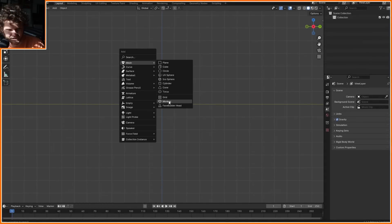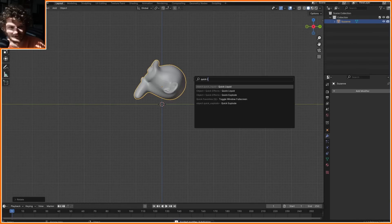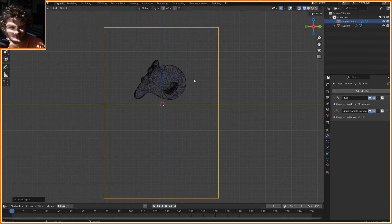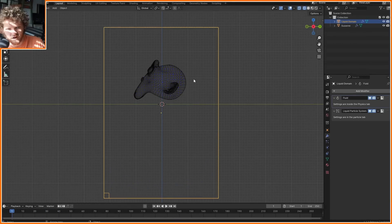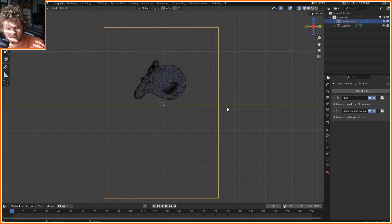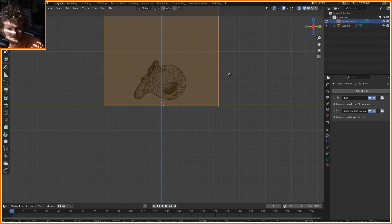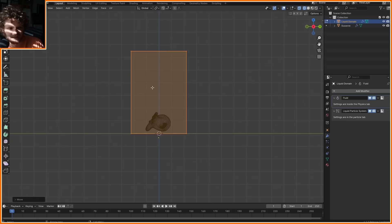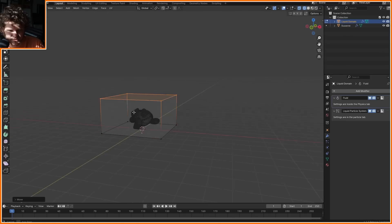So I'm going to have an object melting. Let's say we have a Suzanne. I'm just going to run a quick fluid which gives us a simulation like this. All I want to do is I want to make it more of a melting rather than a splashing. So I'm going to bring up the domain. Really all we need is the area immediately next to Suzanne.